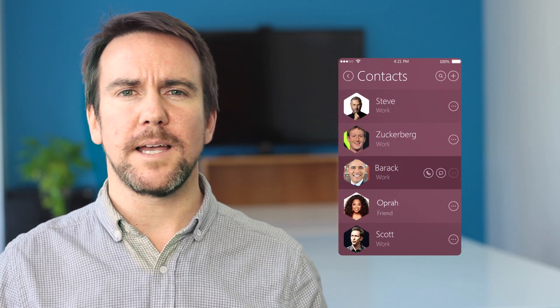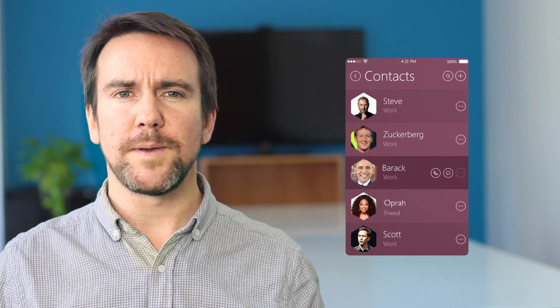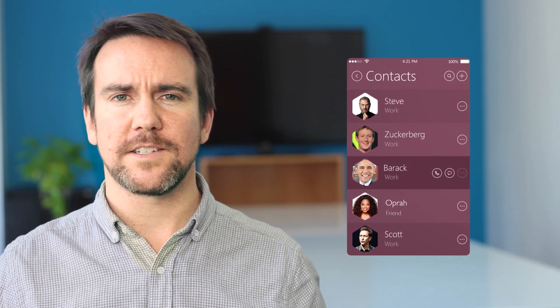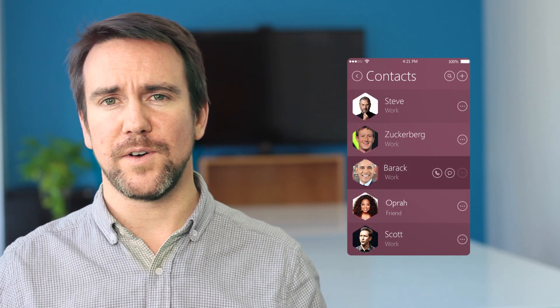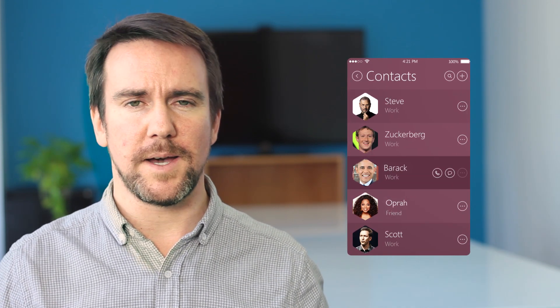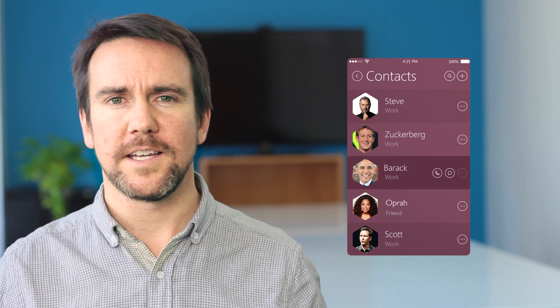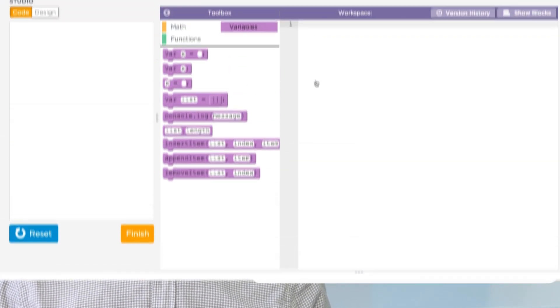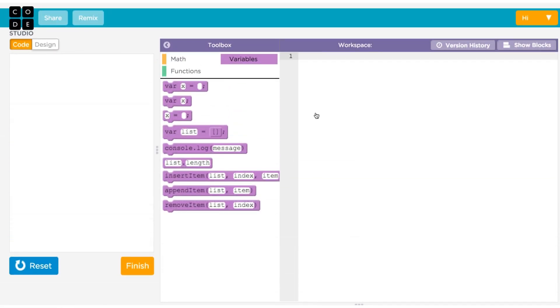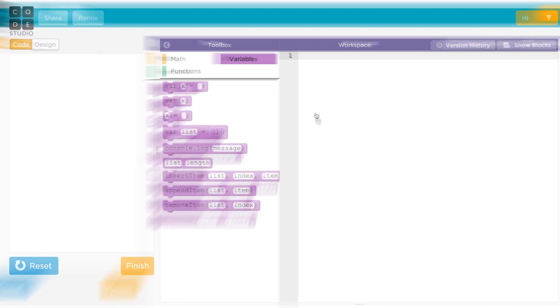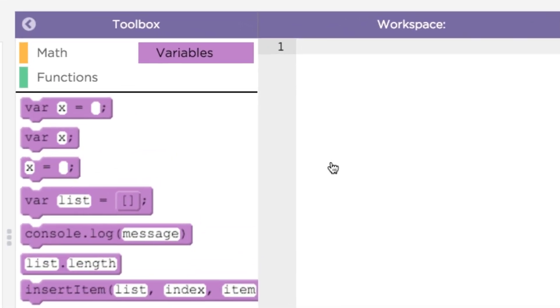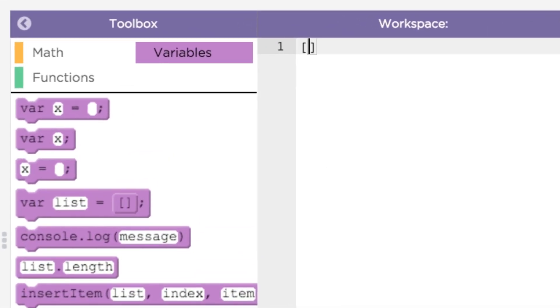A basic example of a list would be all your contacts on your phone, in your email, etc. Let's see how this would work. To start off, you need to create a list. You do this by using square brackets. An empty list looks like this.